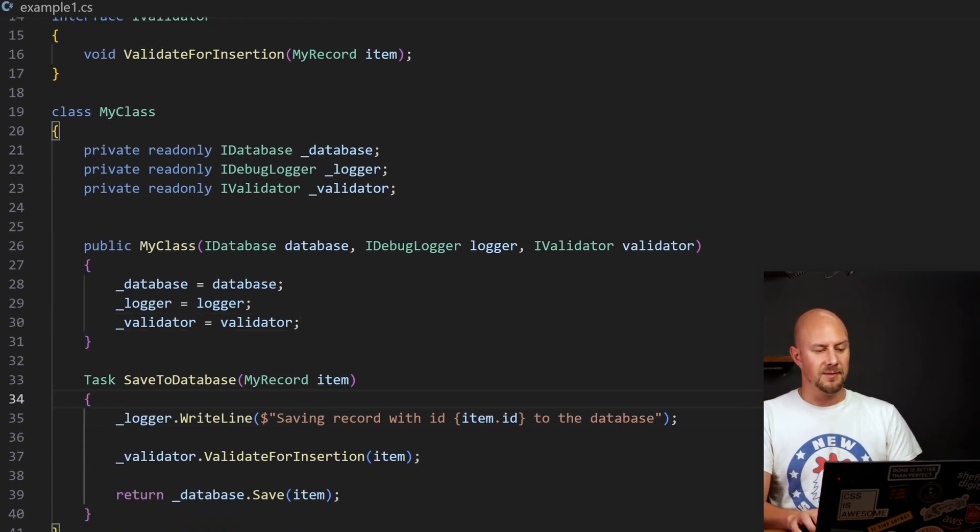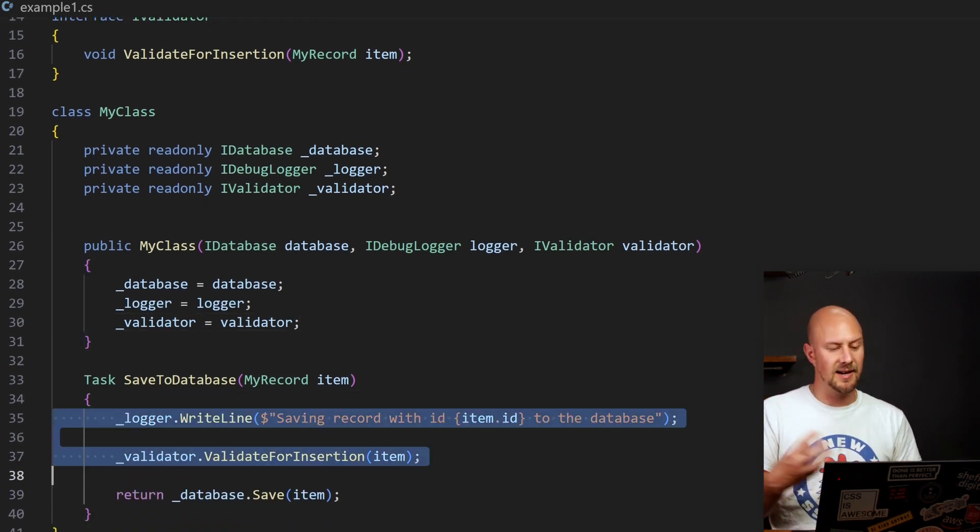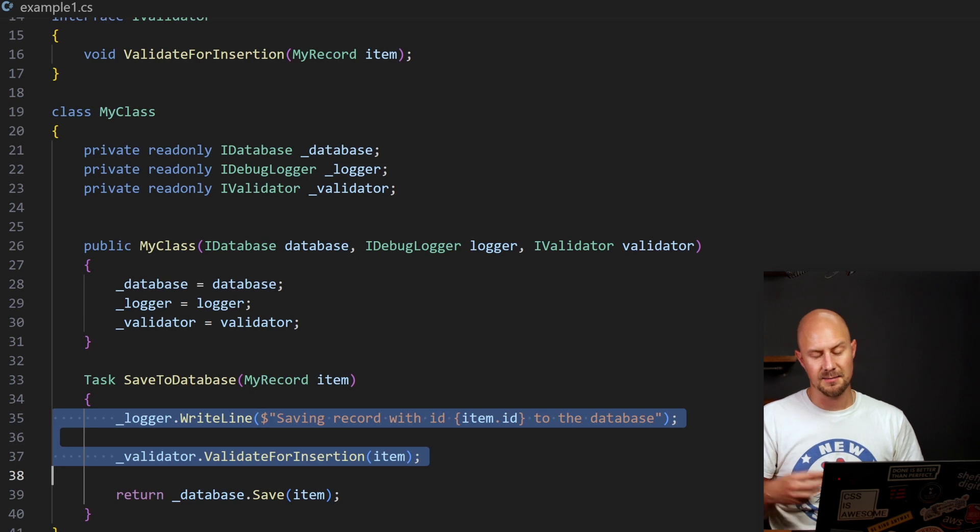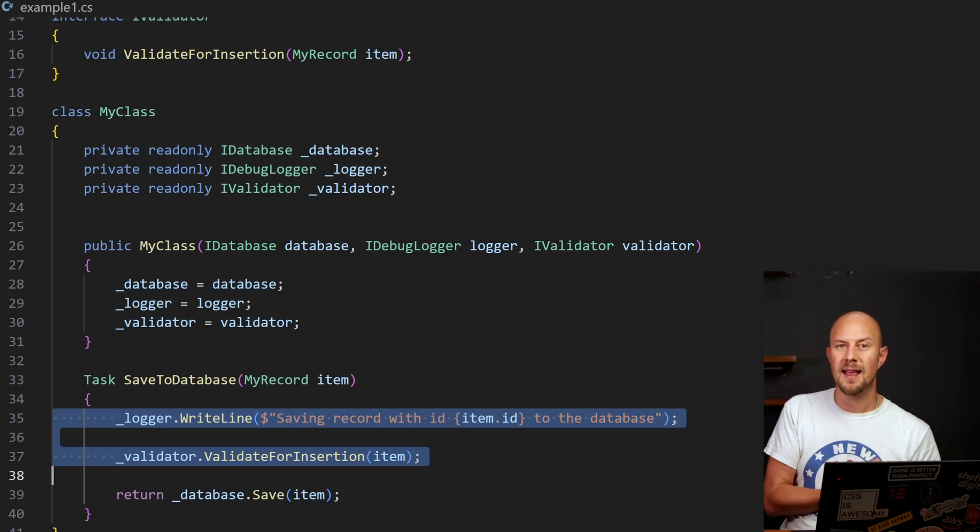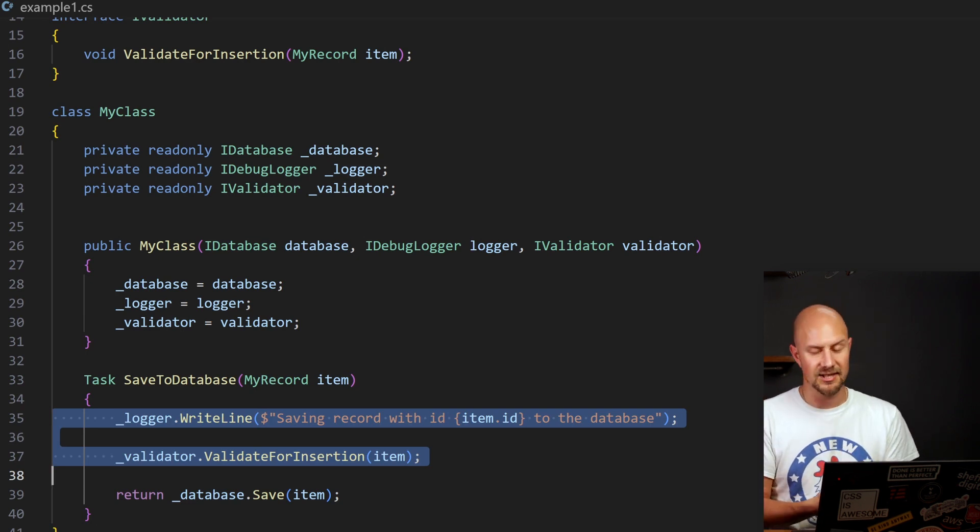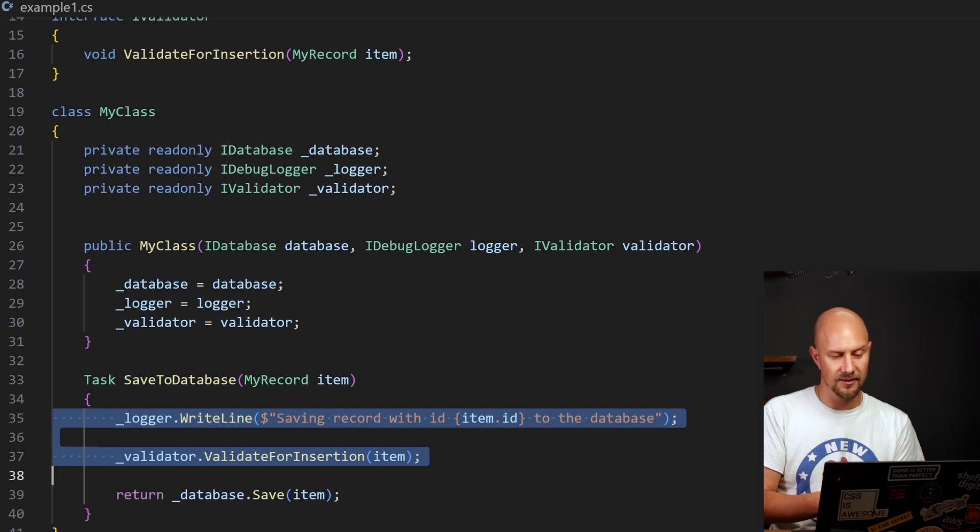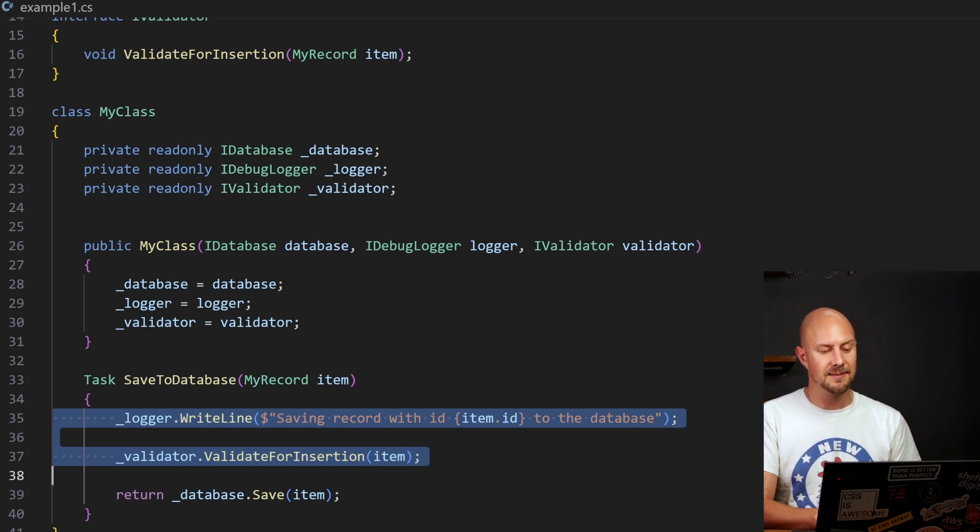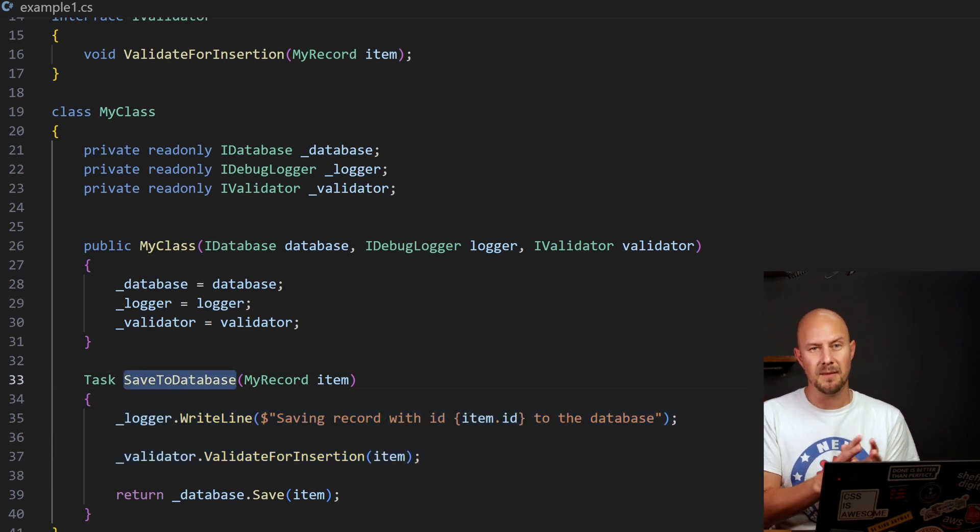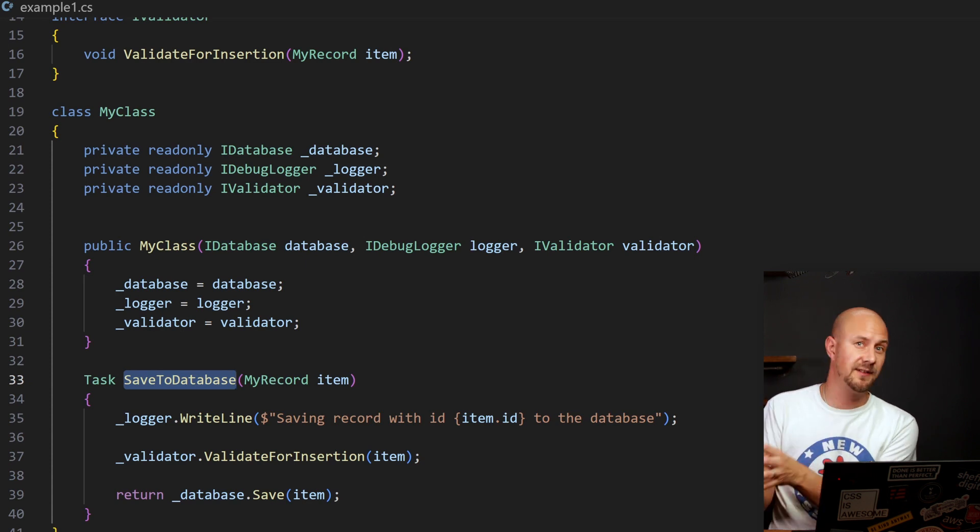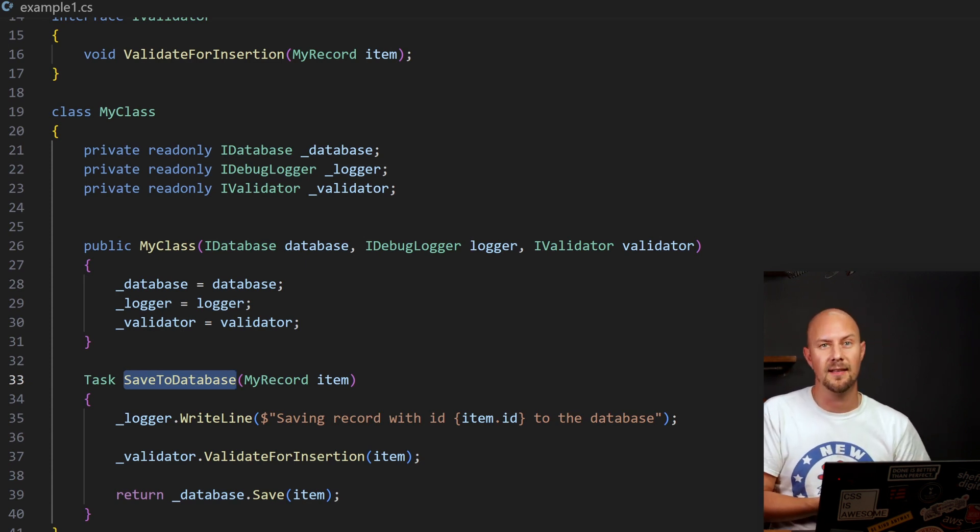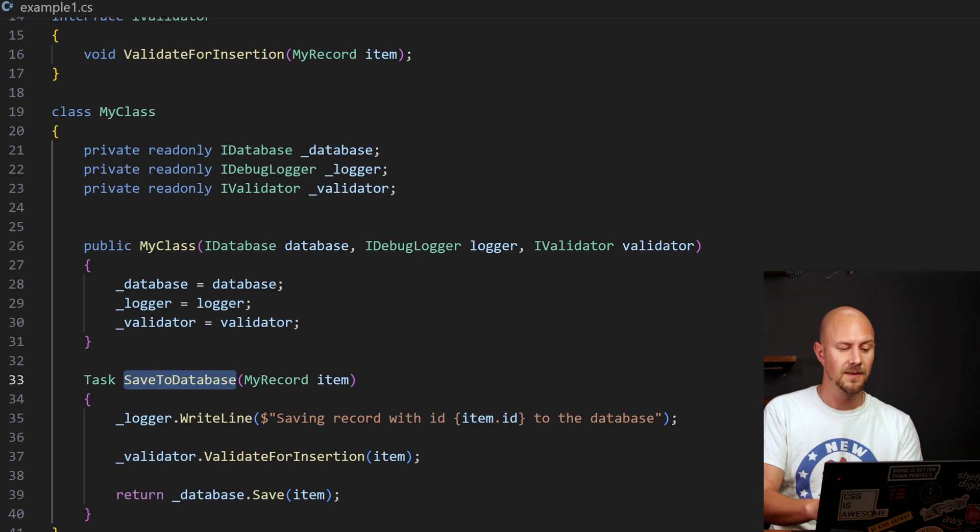I forgot to actually just assign these. So now what we've done, just by changing these two and using abstracted classes, is we've abstracted away the logic of logging and validation and put it into two separate files. And so this has made our saveToDatabase function much more focused on what it's really doing, which is saving something to a database. And it's taken away those what we call cross-cutting concerns.